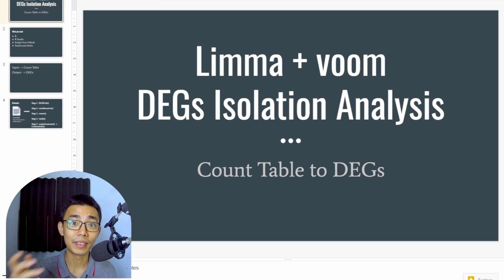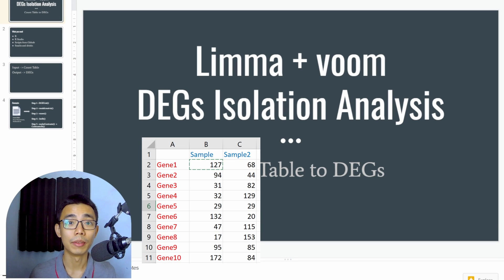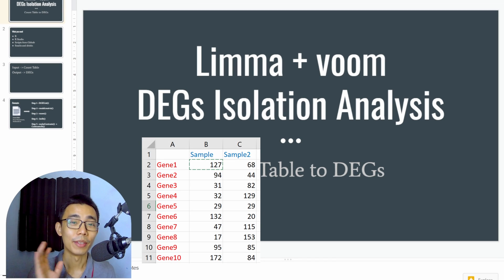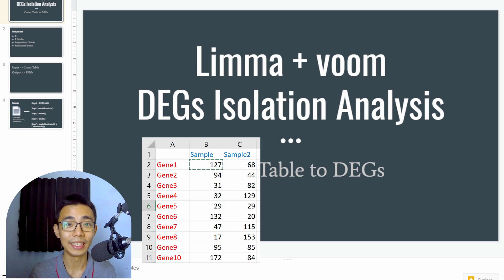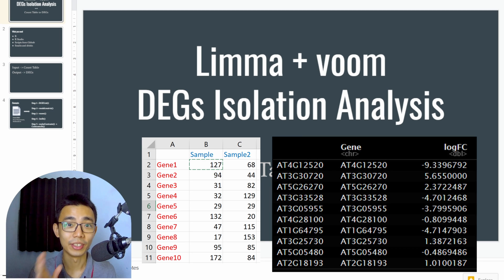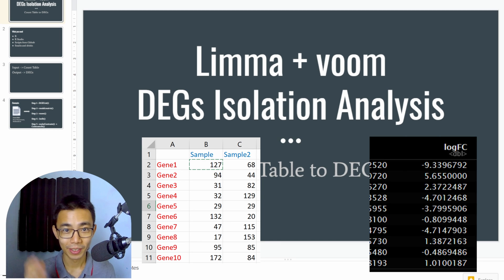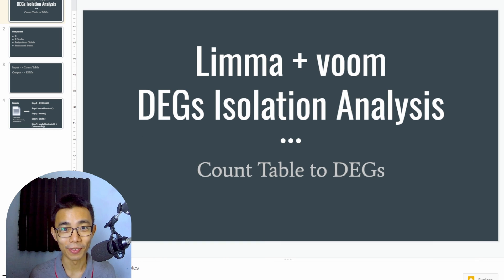If you already have the count table from your analysis pipeline and want to figure out how to do your DEG isolation using the limma-voom pipeline, this is the video for you.